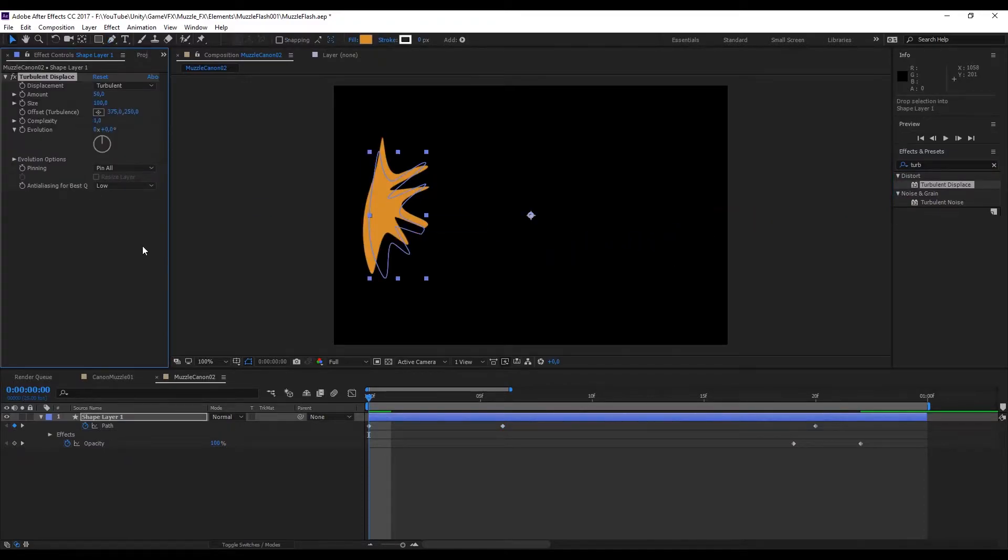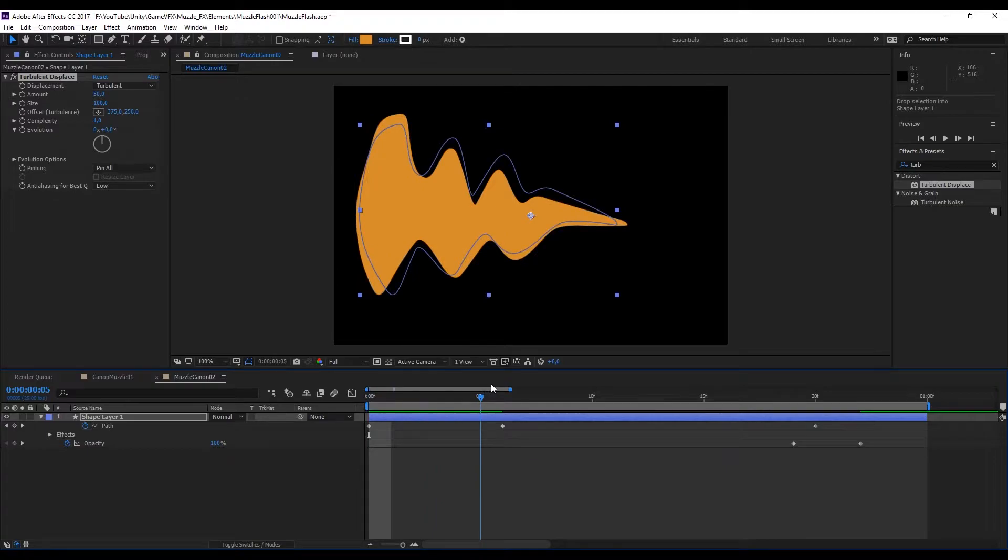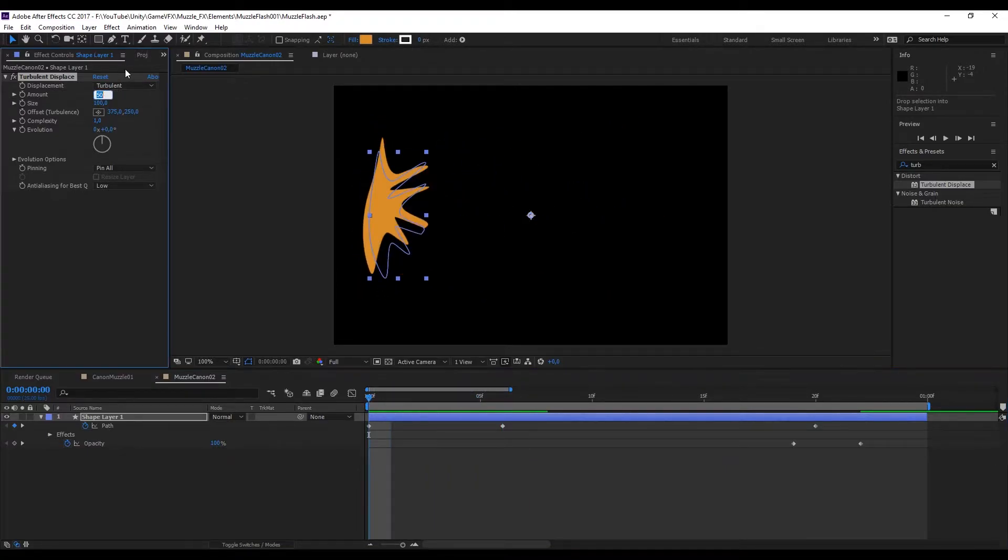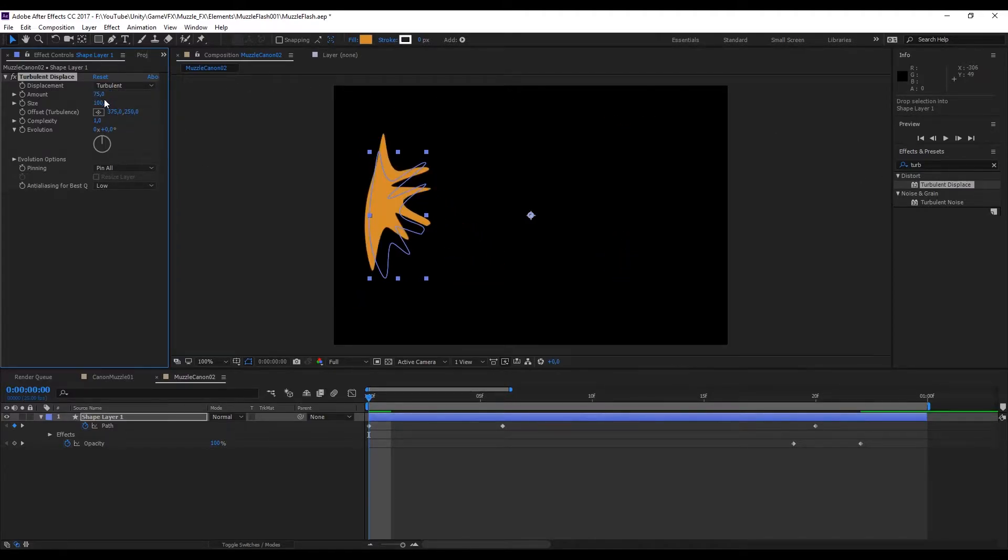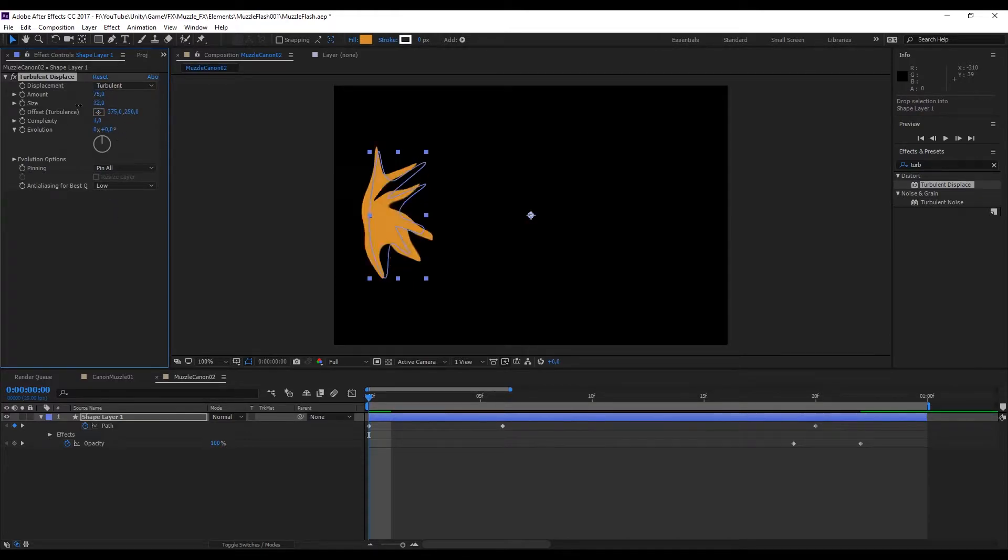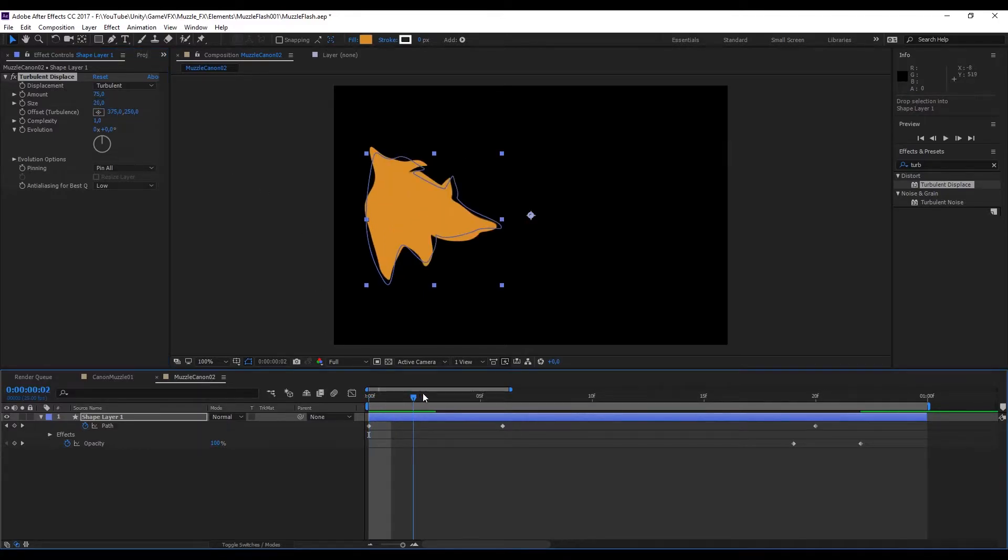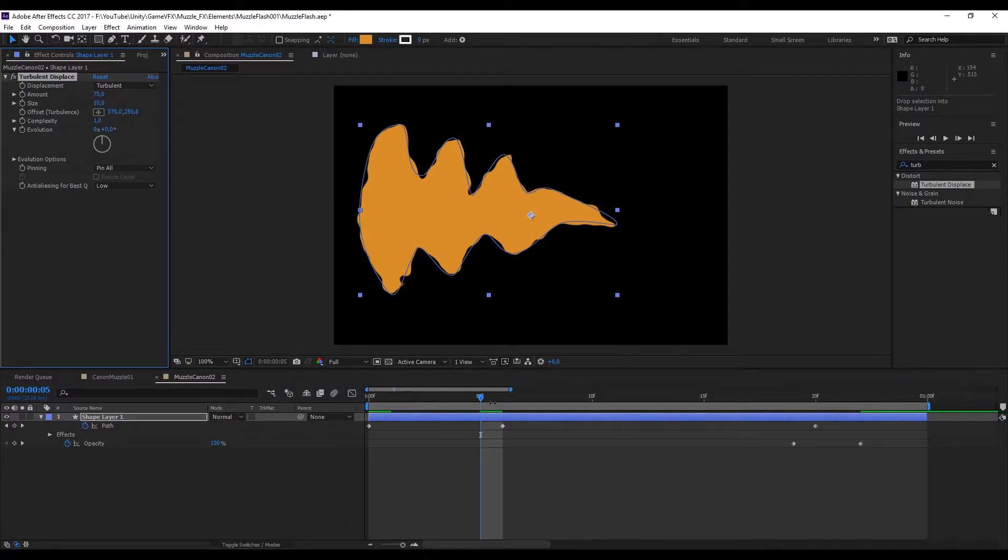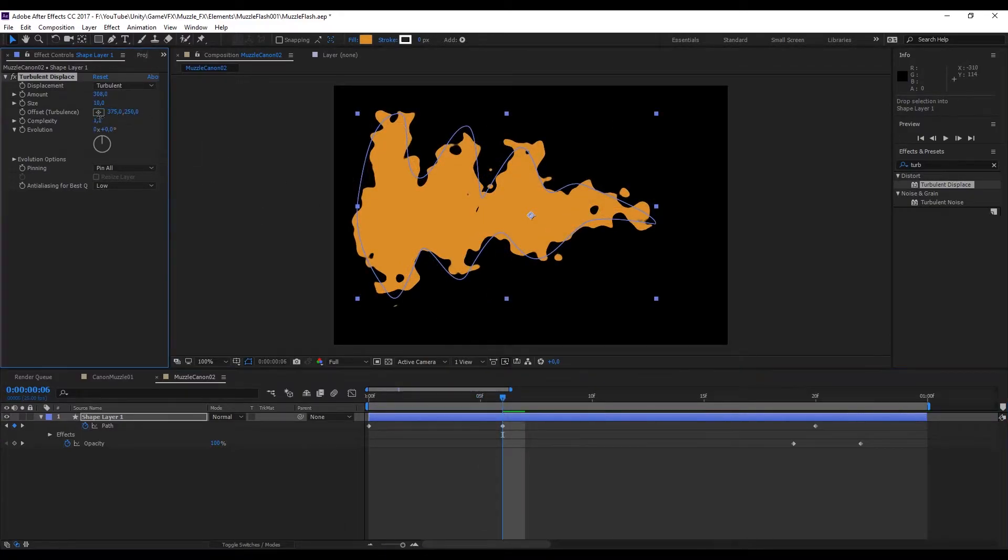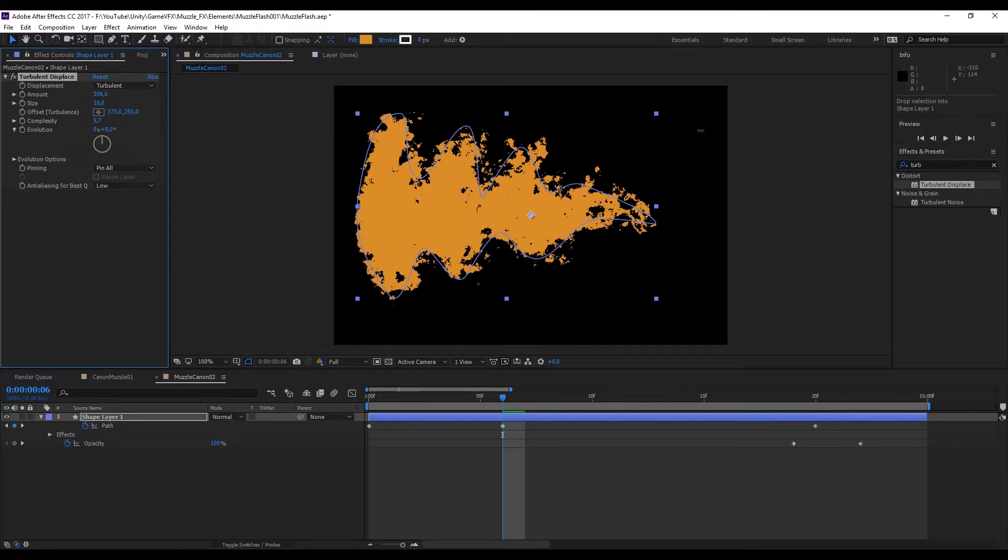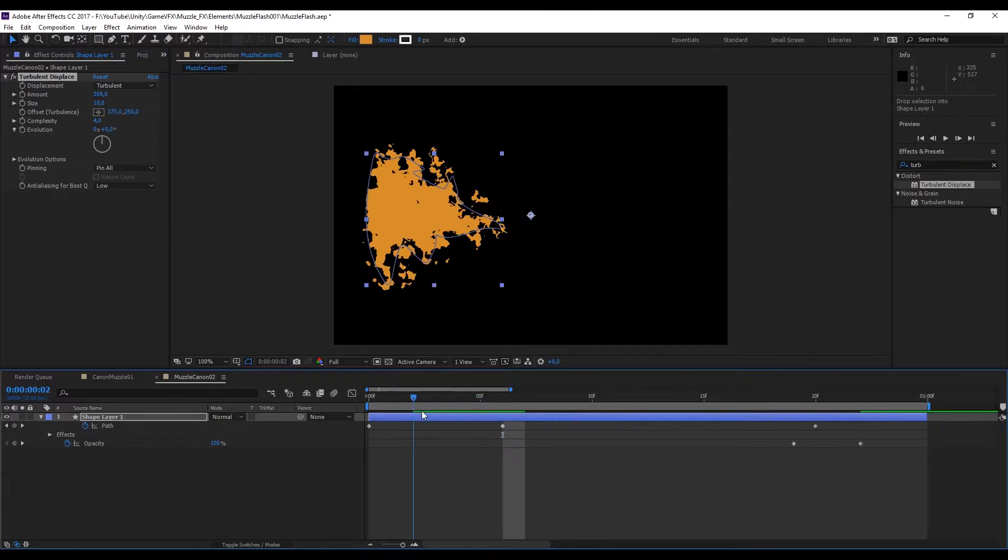As you can see this immediately takes effect and starts distorting our shape. The amount controls the amount of displace. I'm going to set a value of 75. The size controls the size of the pattern. A bigger size is a bigger pattern that will have a small influence, but a smaller size is a smaller pattern that will create more influence. A value between 5 and 30 should be enough. You should play with these values and see what you like. We also have the complexity amount which will create much more details to our muzzle effect.